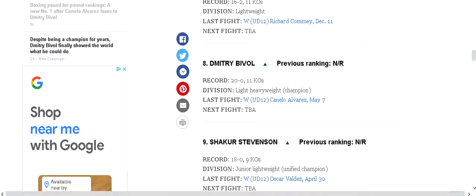Dmitry Bivol, excellent fight. I agree with his position at number eight. Talented fighter, still has a long way to go.